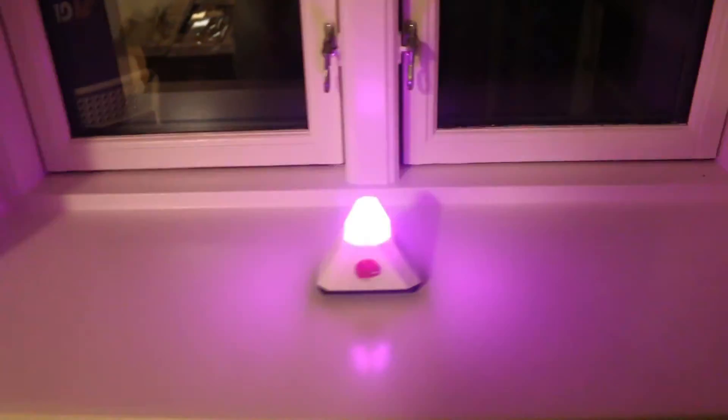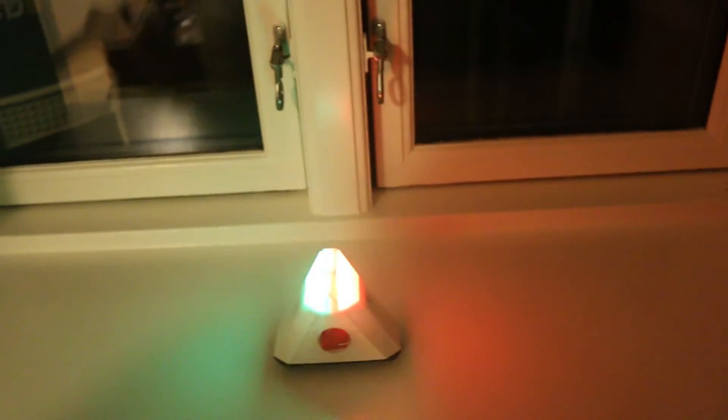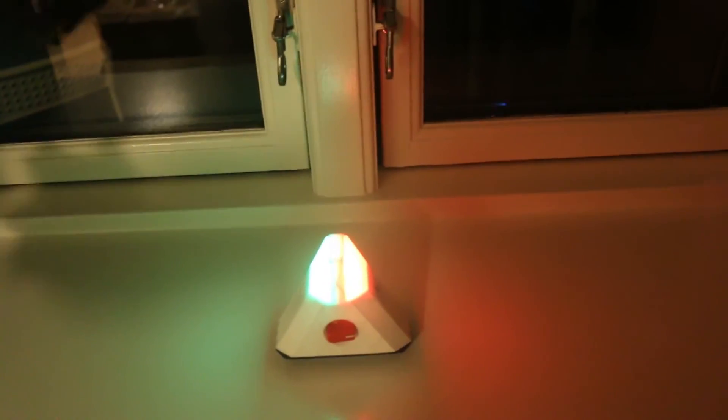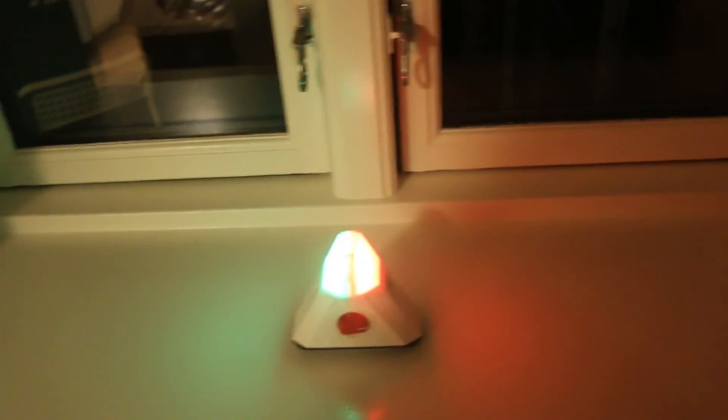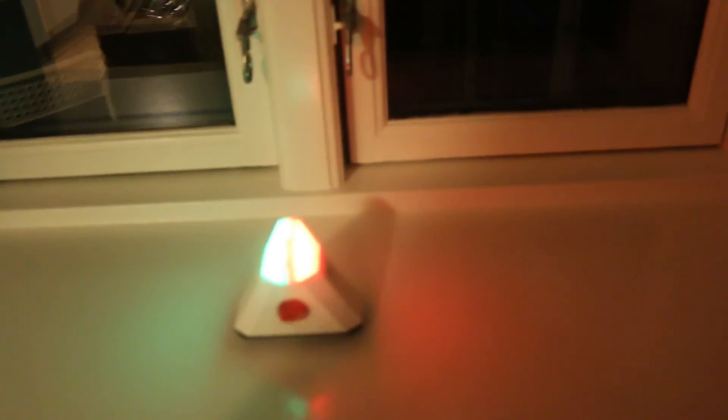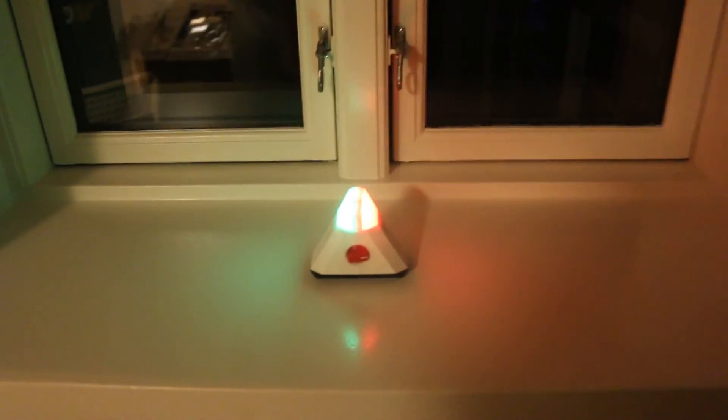So basically you can go all over here and it detects. And this is how the FLUX2 device actually works.